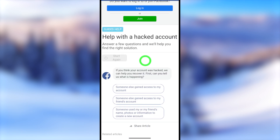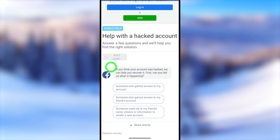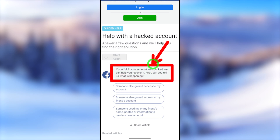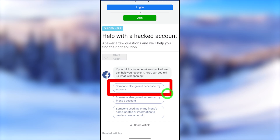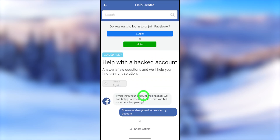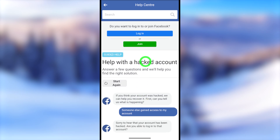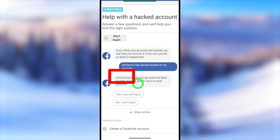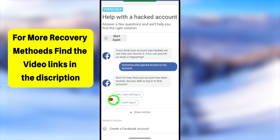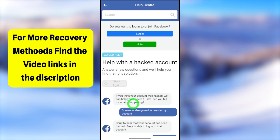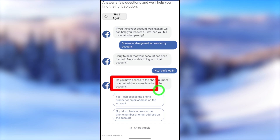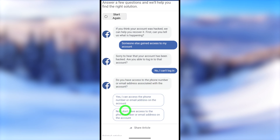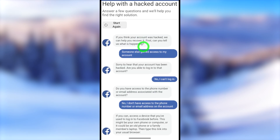If you are already logged into another Facebook account, you have to first log out. Now we are going to use our browser. You have to answer some questions first — tell them what your problem is. Within the list, select 'Someone else gained access to my account.' Then they ask if you are able to log into that account — select the second option: 'No, I can't login.' For the third question, they ask if you still have access to the phone number or email address on the account — you have to provide your answer.